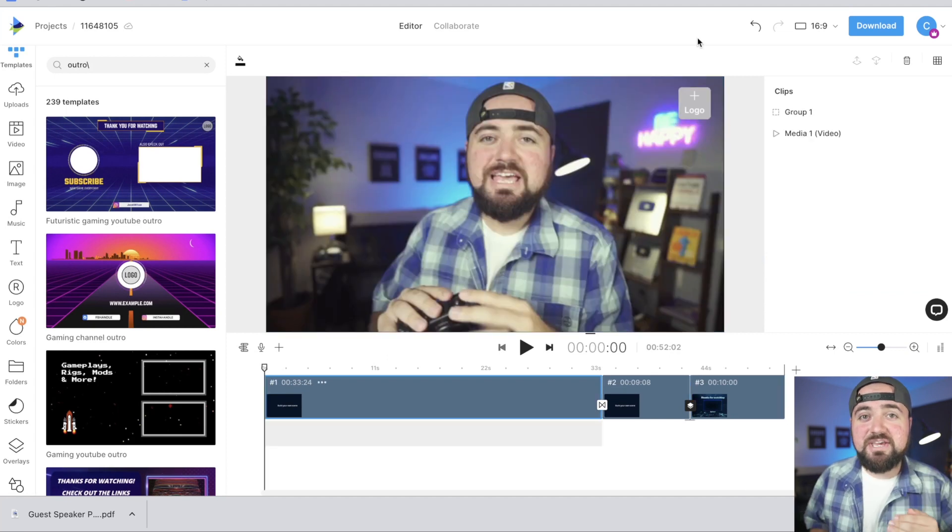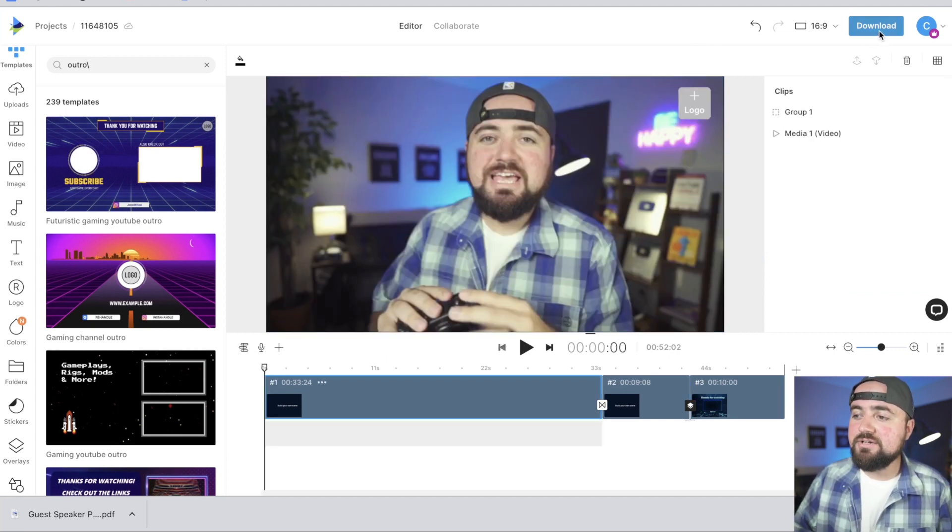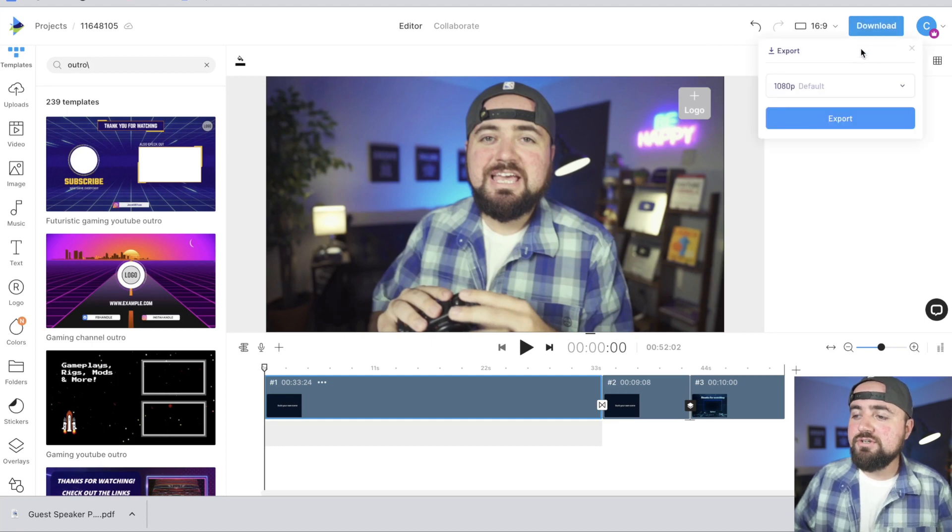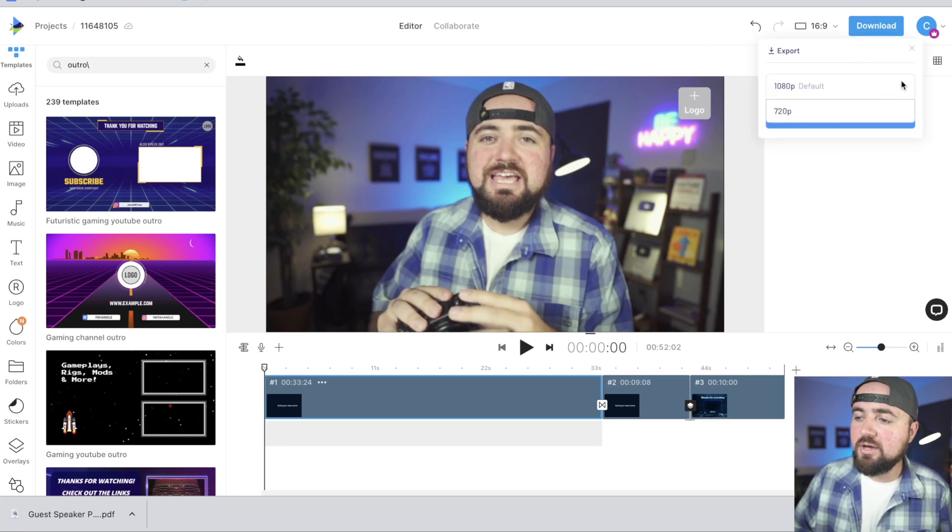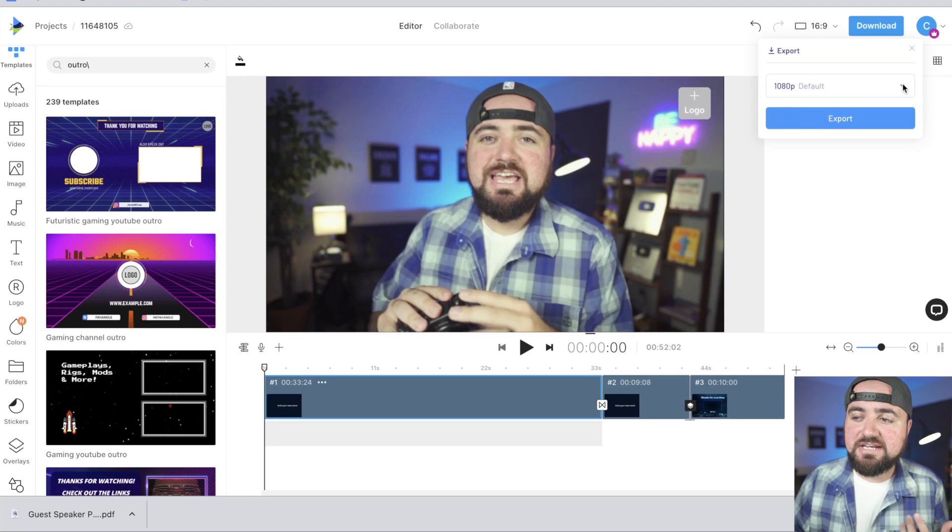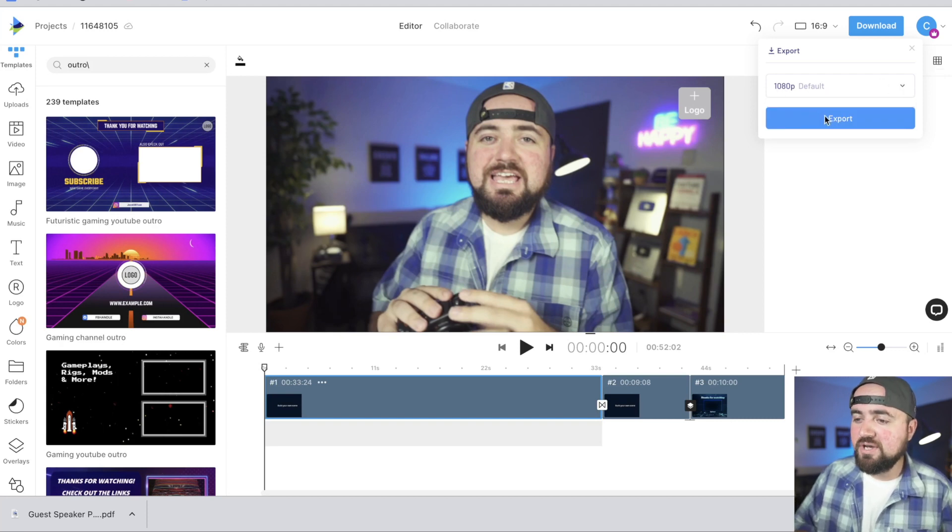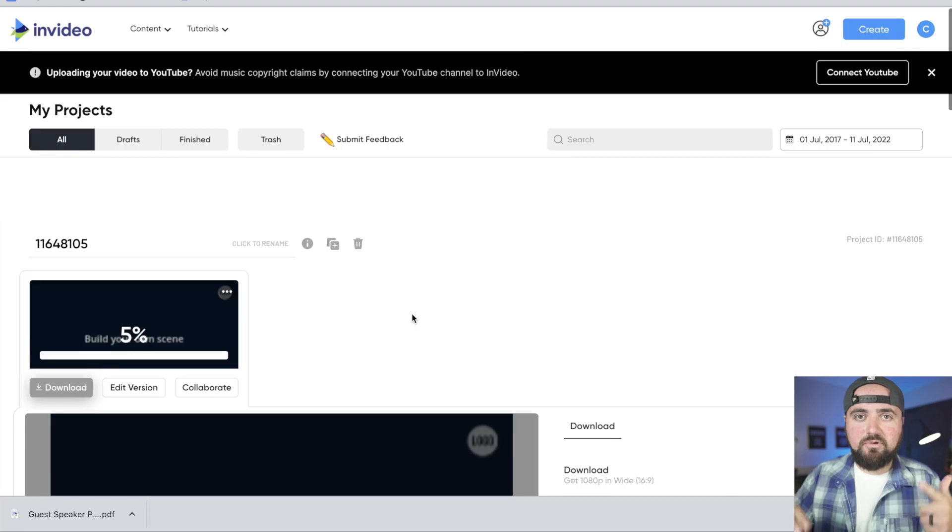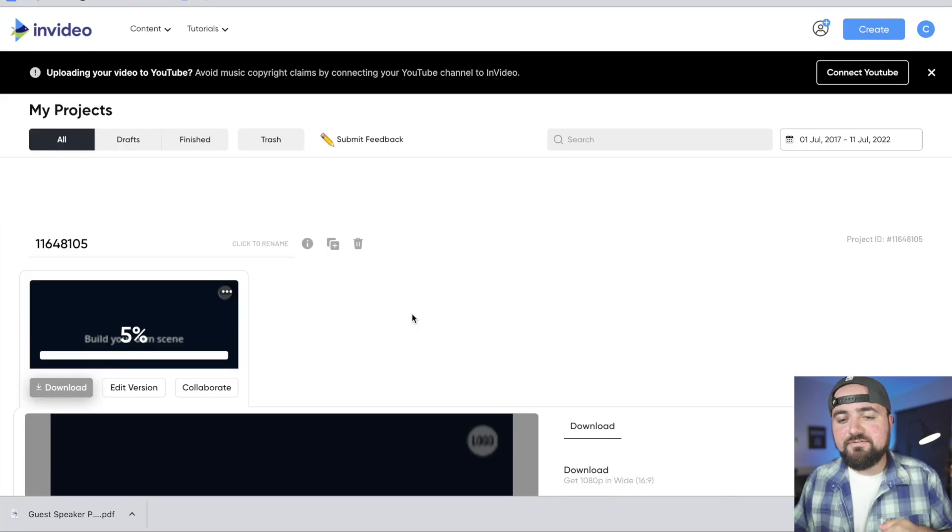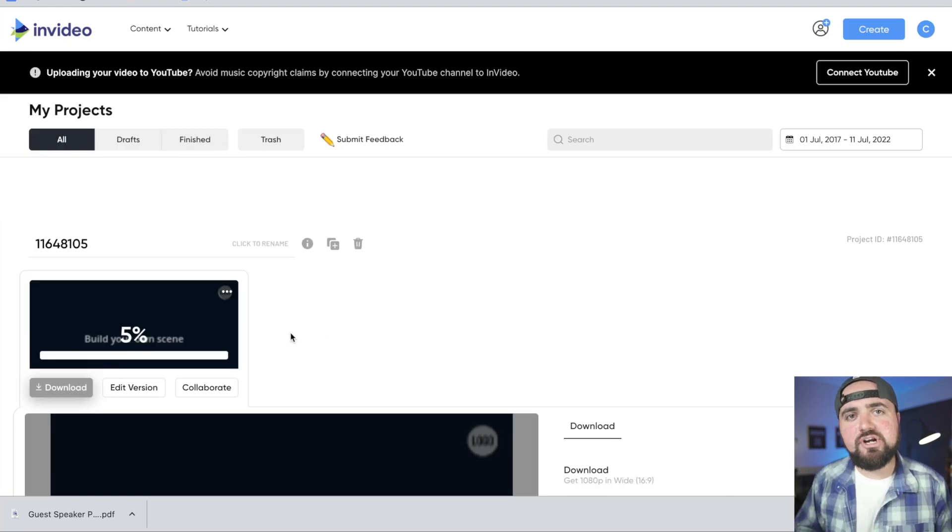And once you've finished making your video, the next part is to download it. So we can click this download button. If you are on the free version, it will export at 720p. If you upgrade to the premium, it's going to be the 1080p version and we can click the export button here. That's going to send it off. And once that's done, we can save it to our computer and export it to YouTube or Facebook or anywhere else.